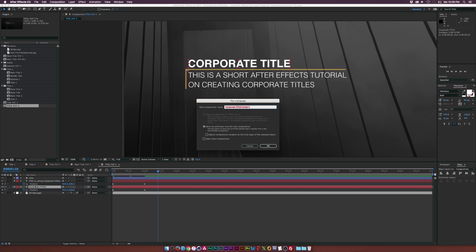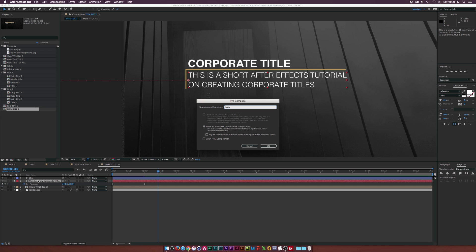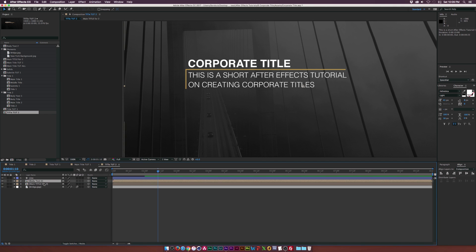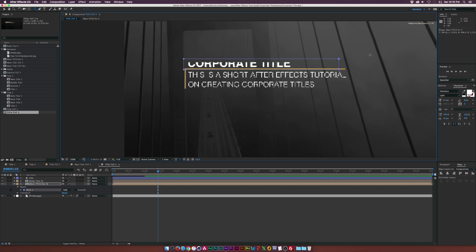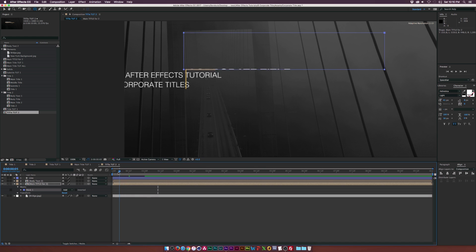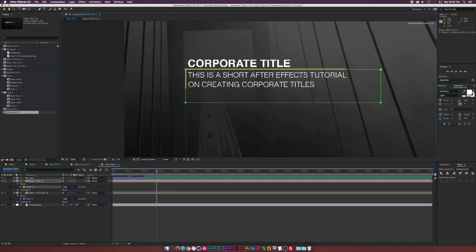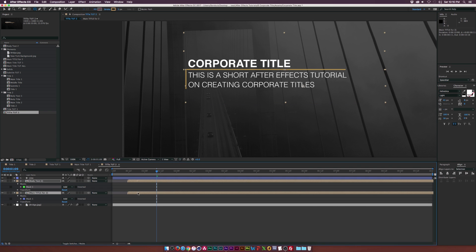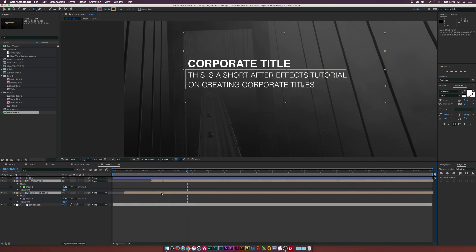We'll come here and pre-compose each title — call this one 'main title for two'. Then come to our body text and pre-compose that — call it 'body text two'. Looking good. Go back to the Rectangle tool for our main title, draw a big rectangle mask, and now that comes on just like that. Do the same thing for our body text — cover it up. Then offset the two titles so the main title comes on first, and bring these forward by a touch.